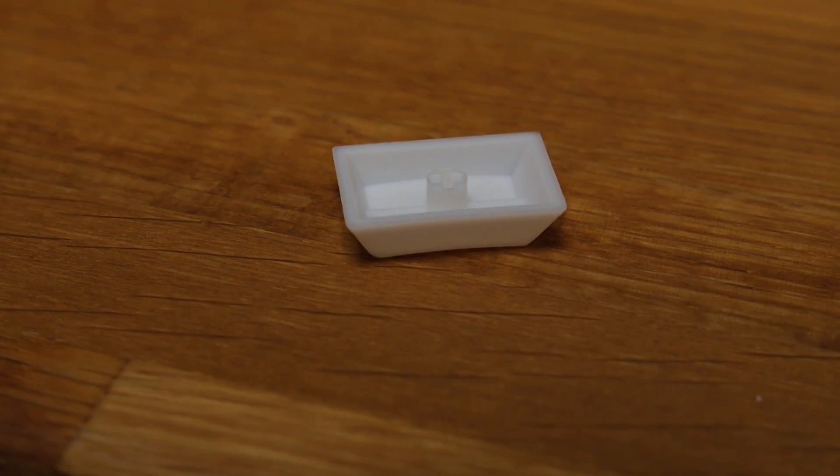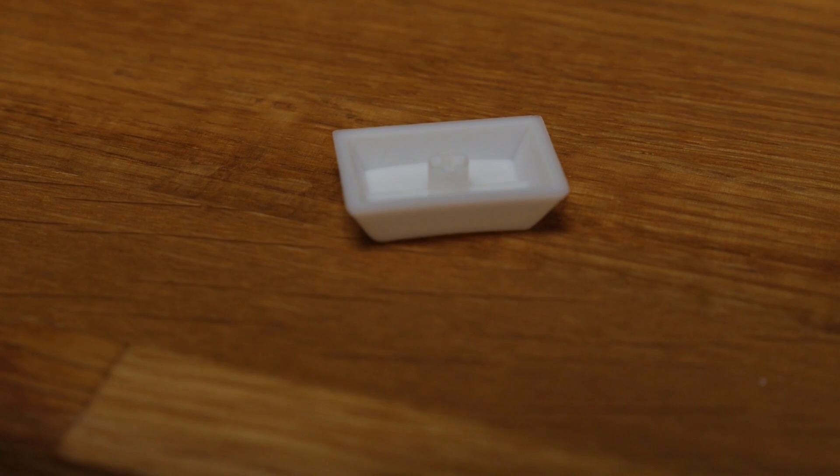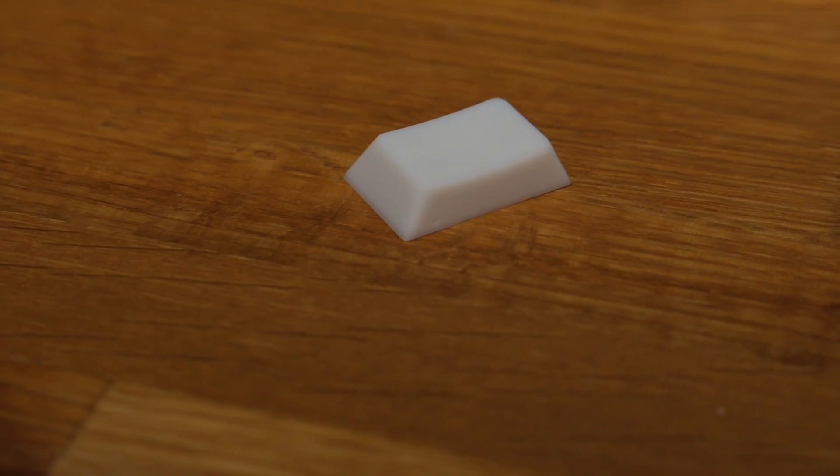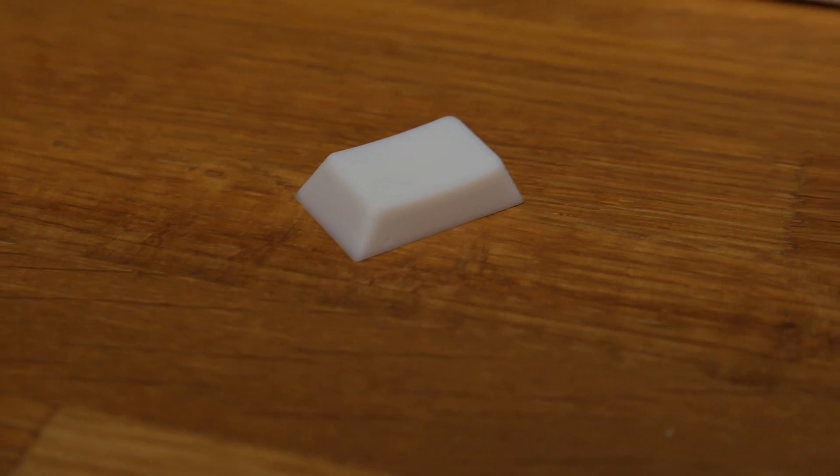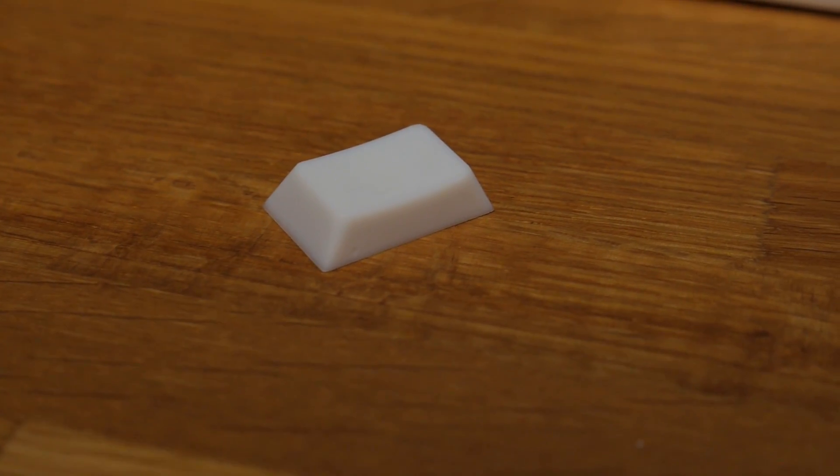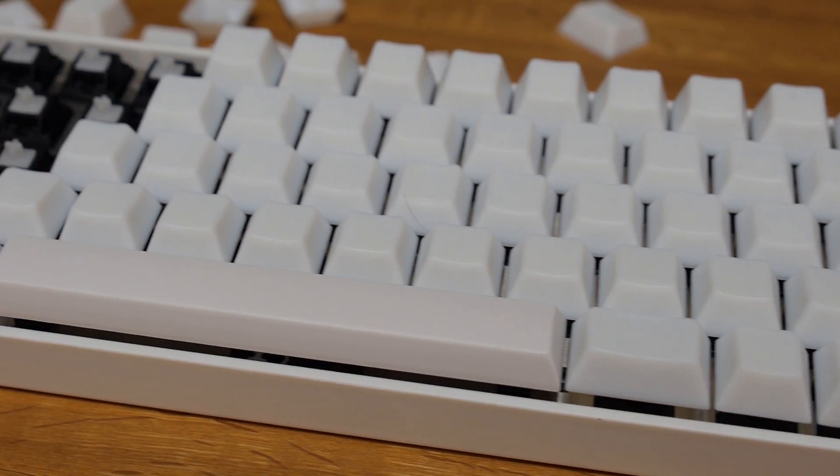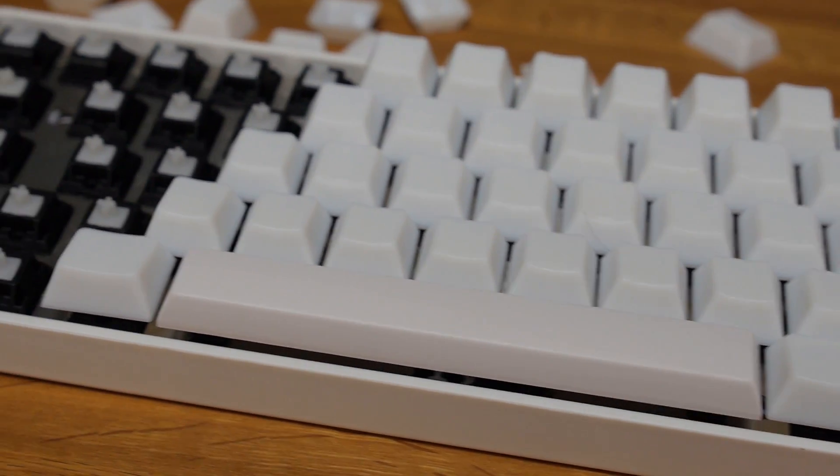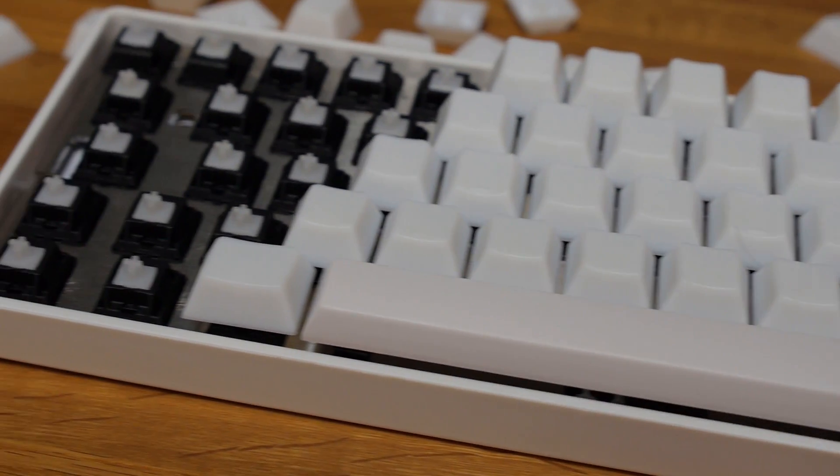And I really liked the look of them. And I'd always wanted to try some Enjoy PBT caps. So I finally got some, so I decided to make an all white board.